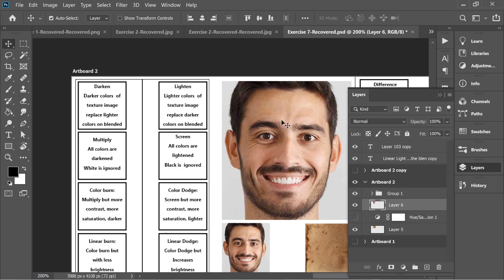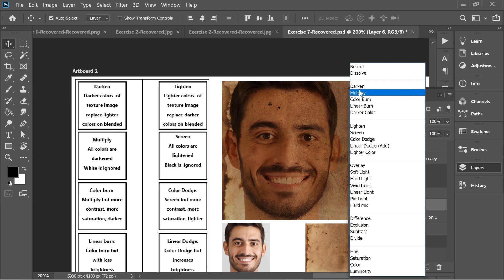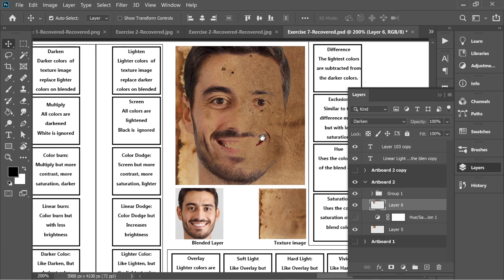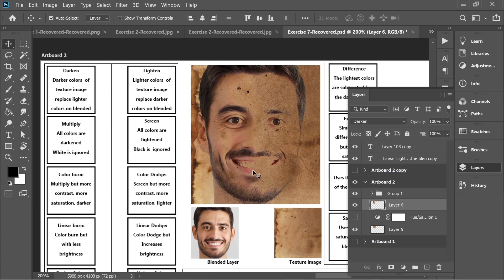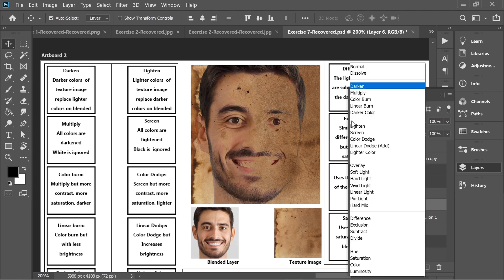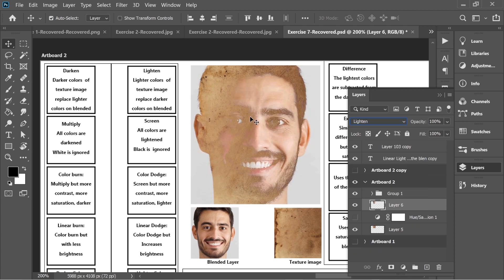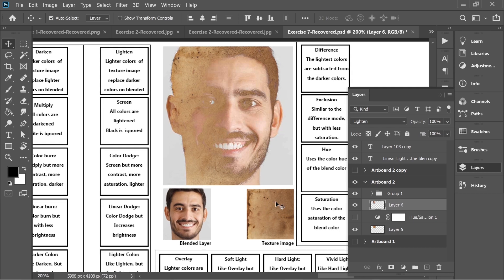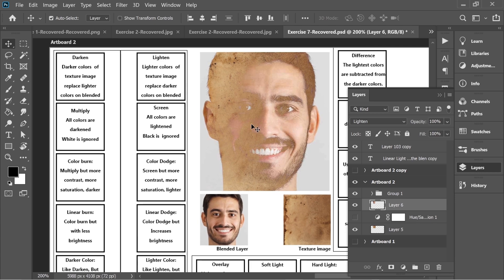First is Darken. Darken means the darker colors of the texture image replace the lighter colors on the blended image — that's the effect. Lighten is the exact opposite of Darken, where the lighter colors of the texture image replace the darker colors on the blended image.